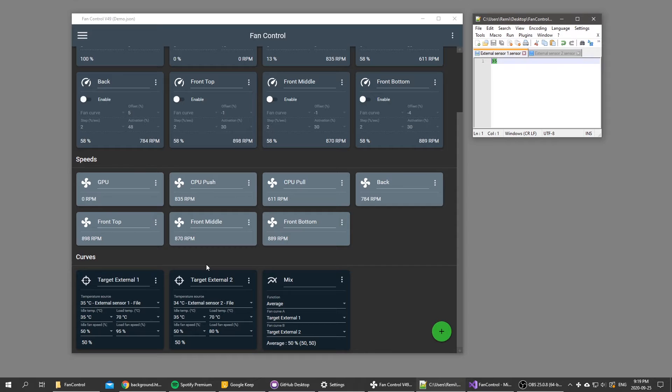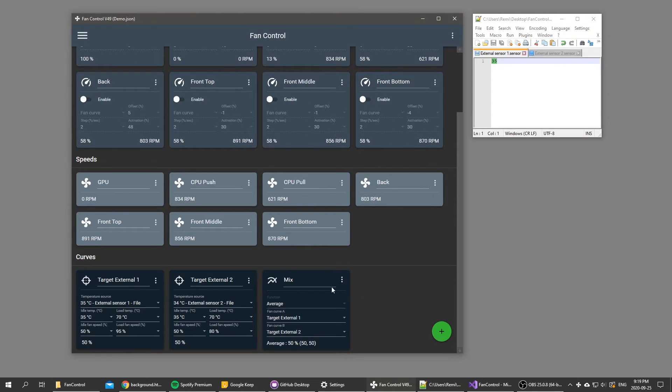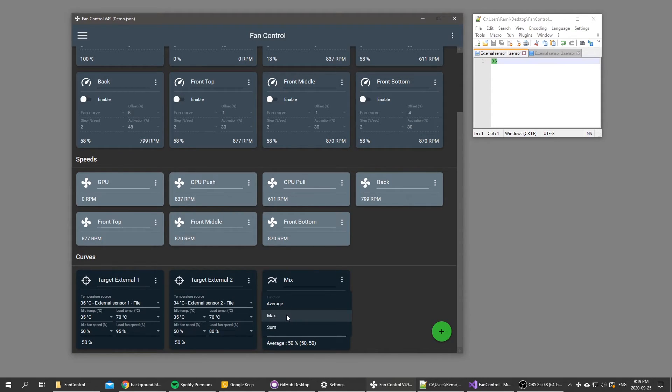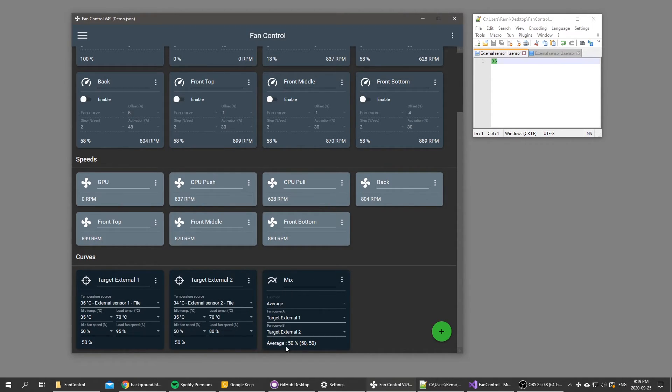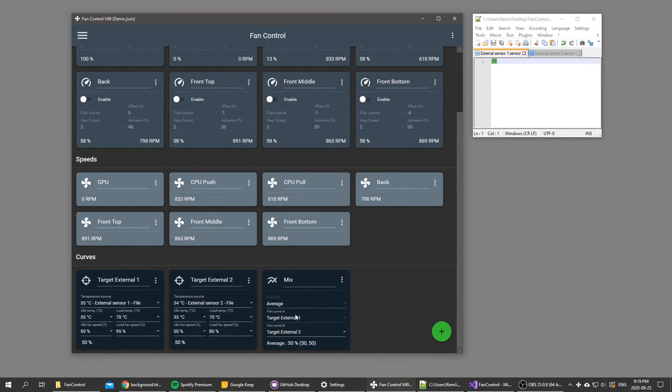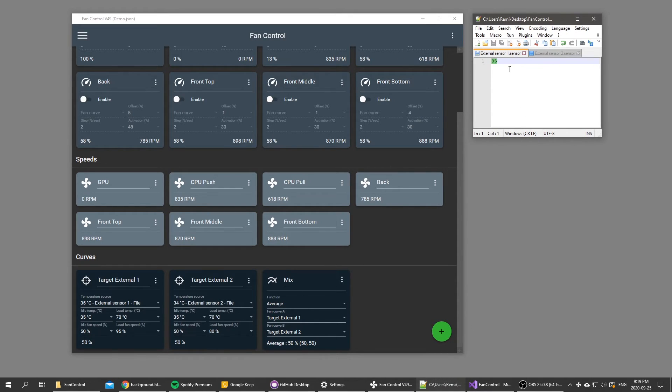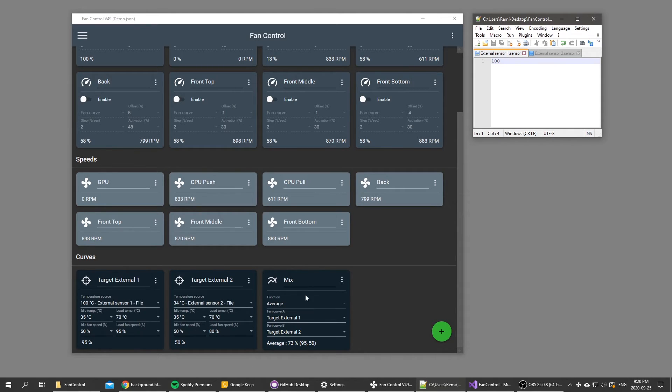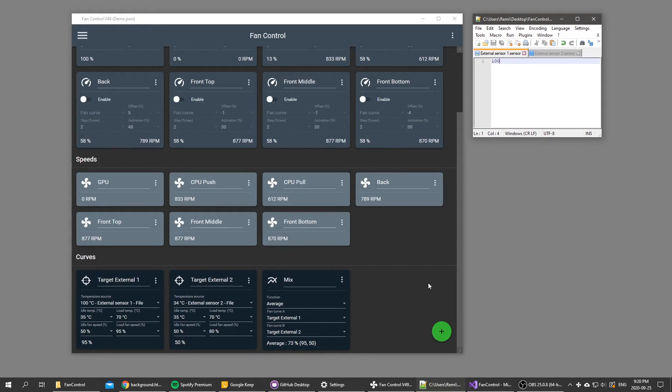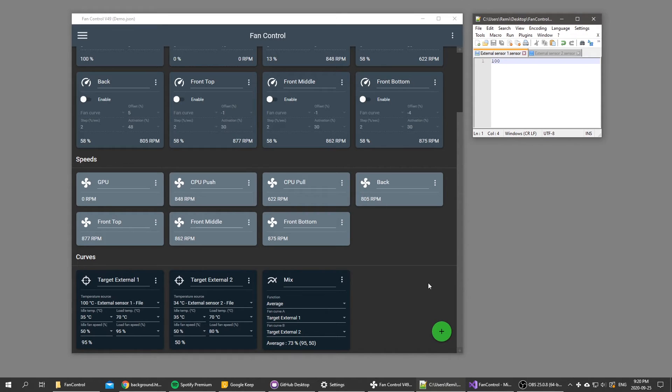Another new feature is with the mix fan curve. On the right here we got a mix card. Previously we had the max function and the sum function, but right now I use the average function. It's pretty straightforward. I use those two target fan curves, I apply them to the mix, and now if I do 100 degrees on the first fan curve, the mix curve will basically do an average of the two fan curves. You can use that function as a way to see your heat output of your system as a sum of multiple components.